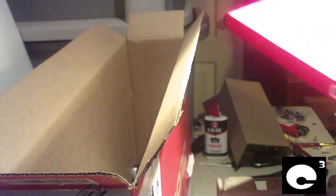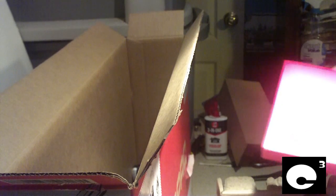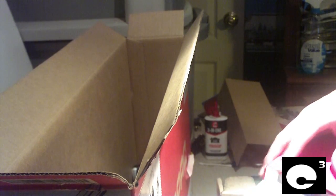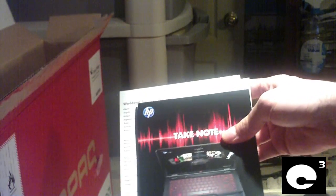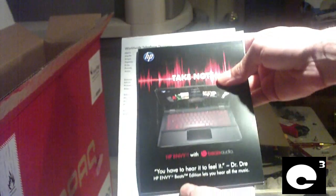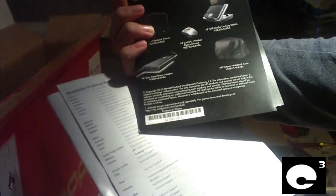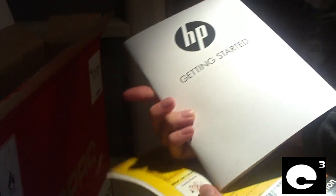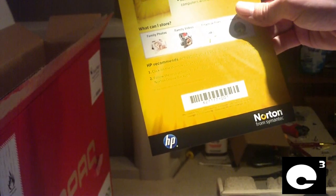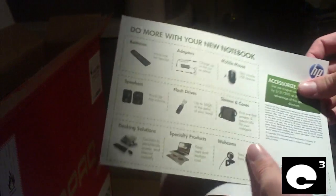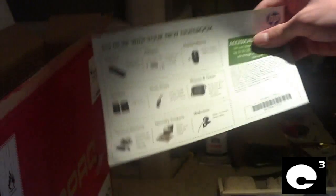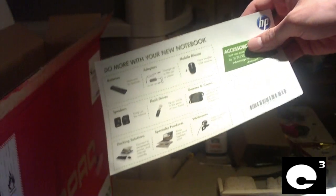A customer of mine brought this machine in to have the typical wipe and reinstall done to eliminate the OEM bullcrap. It's basically an HP computer. Let's see what we have here. We have HP accessories, this little booklet here, getting started guide, Norton 360 free trial activate now.